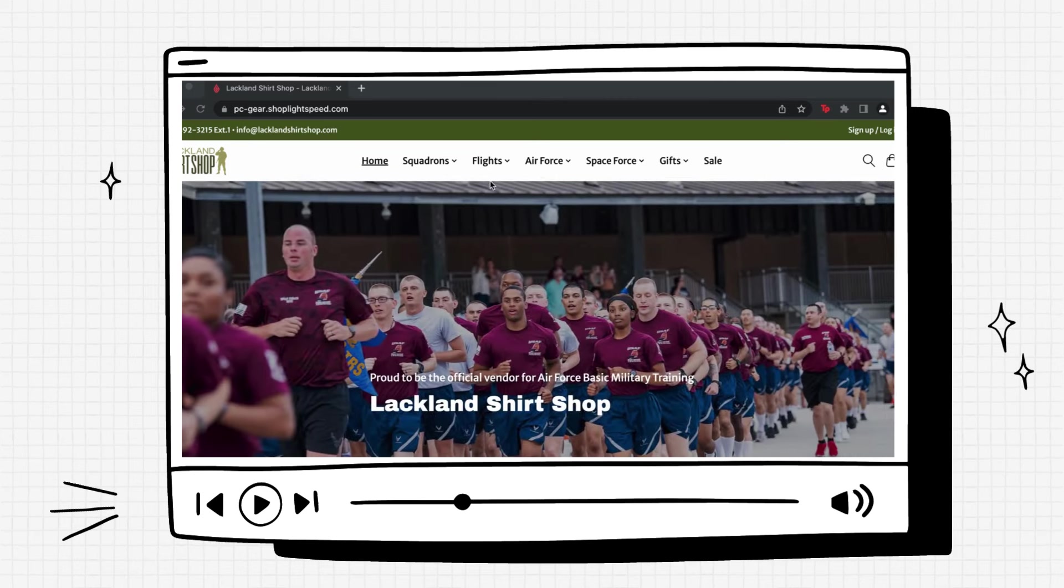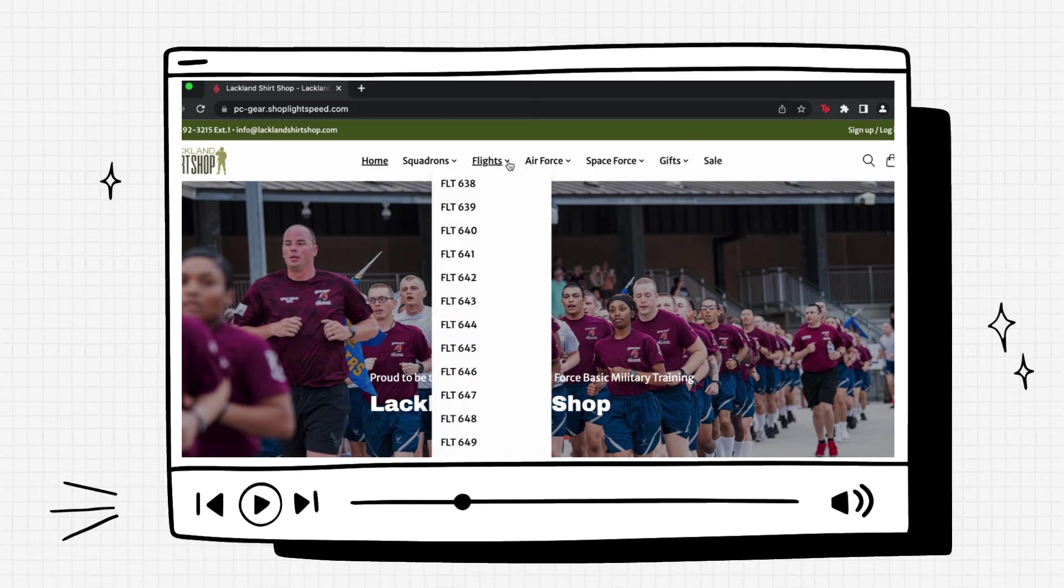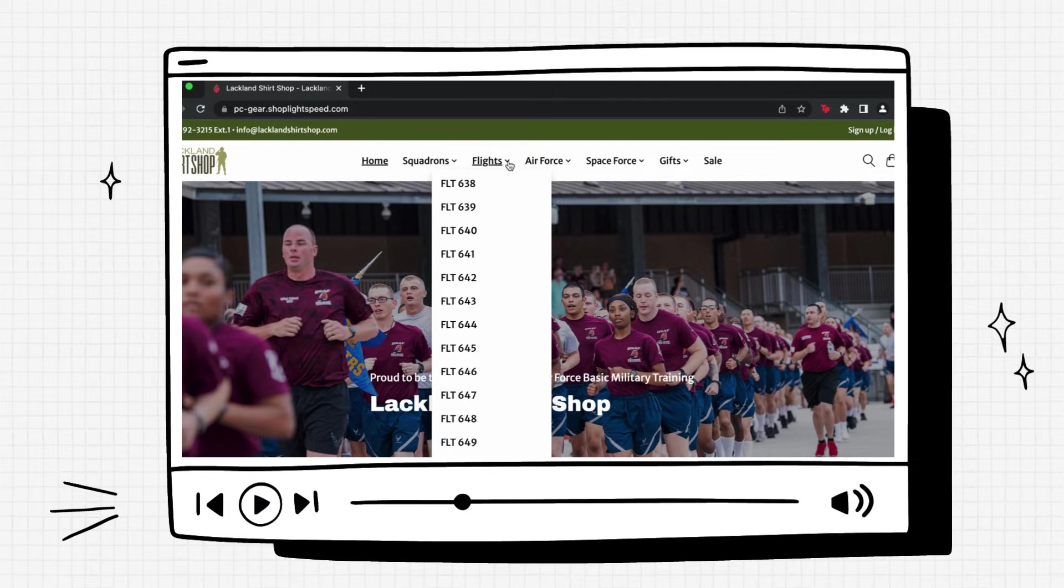What you'll do is go up to the flights tab at the top and click the drop-down menu. Now you'll see a long list of flight numbers. It's okay if the flight numbers you see don't match the ones on my screen. You'll just want to make sure you click your airman's correct flight number.